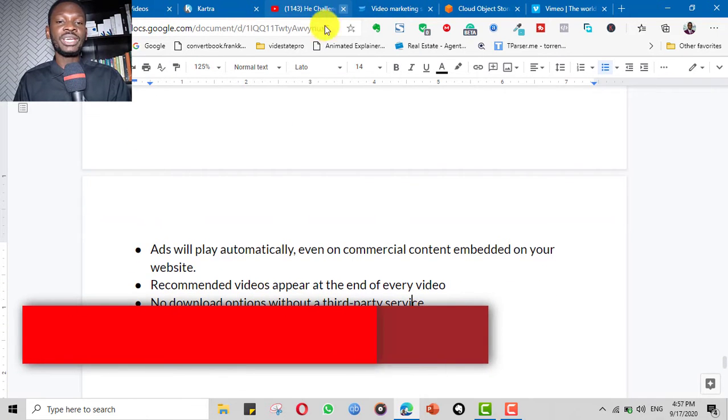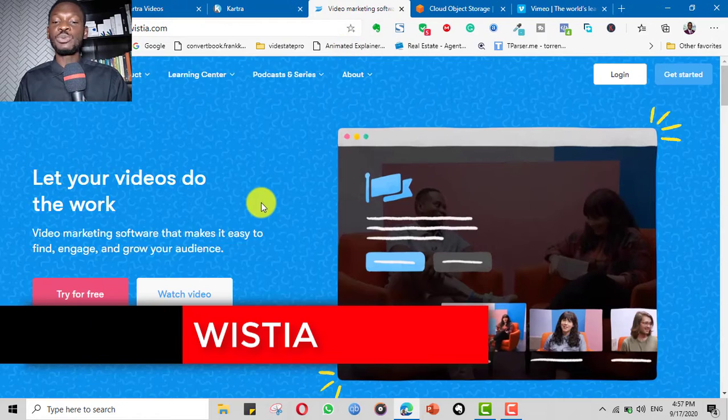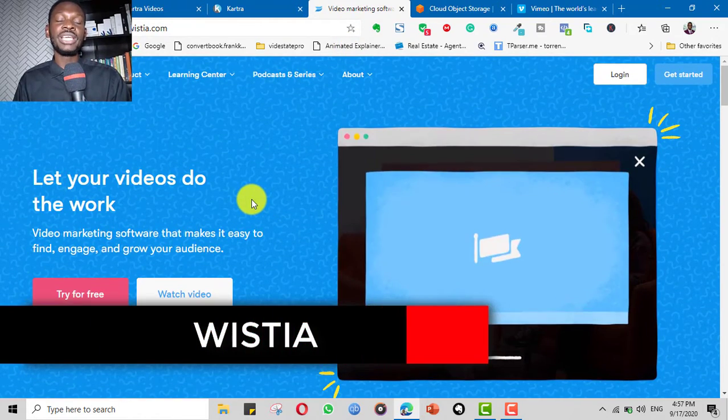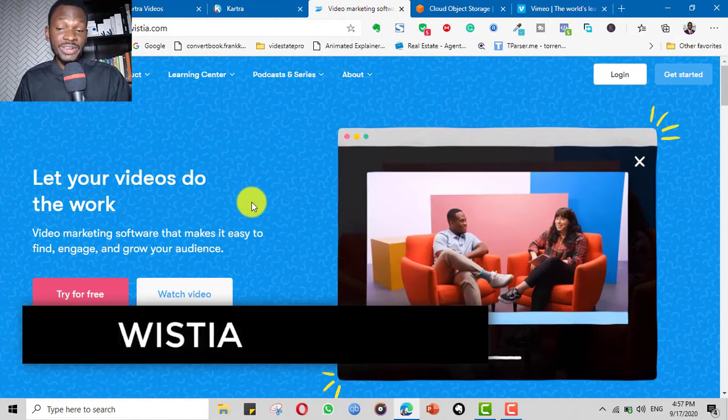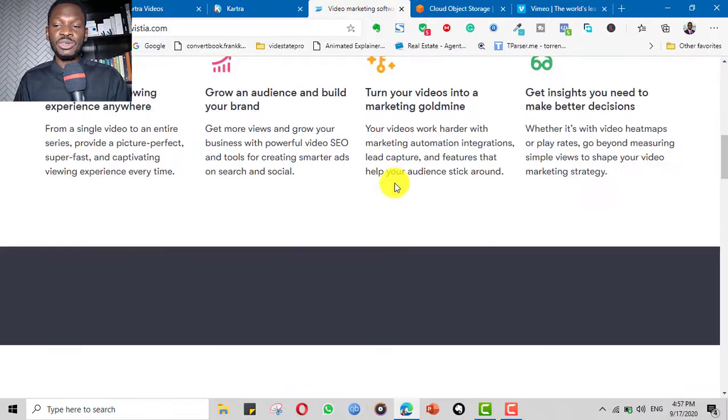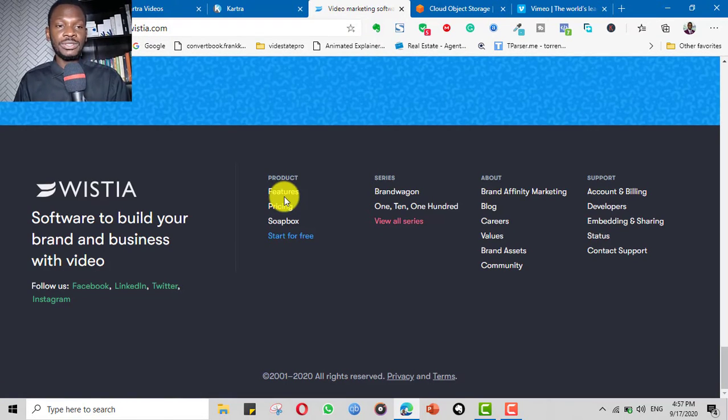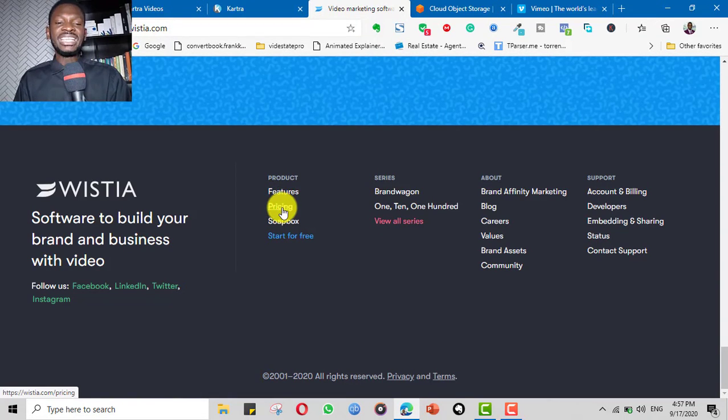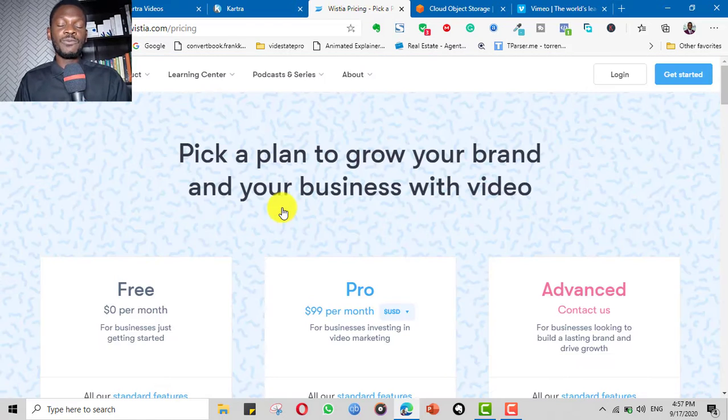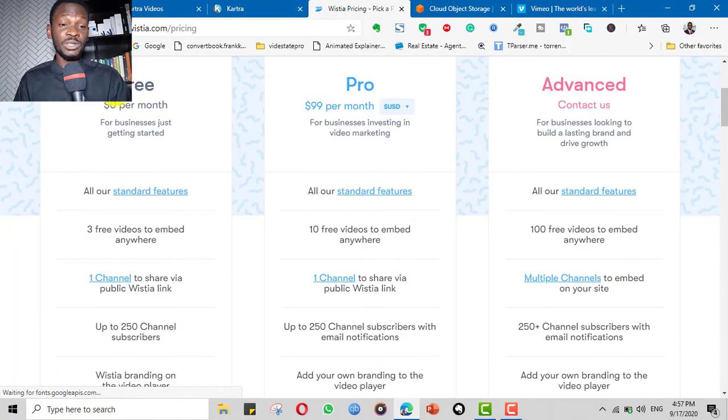Another alternative is Wistia. I've tried Wistia for my previous course. Very expensive for someone that is just starting. Apart from that, even though it has good features, the limit for the free option is very limited.